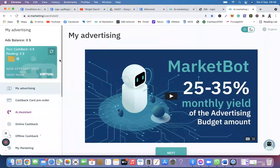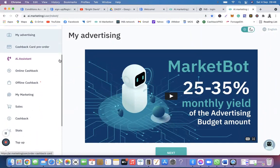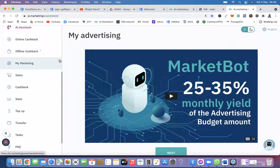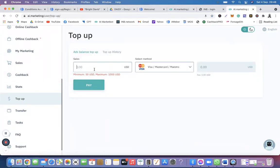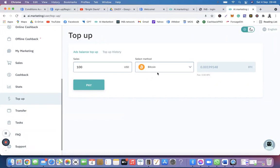The next thing on this video is to top up your account. Scroll to the left-hand side of your account and click 'Top Up.' You need to enter the amount of money you want to use to fund the account — for example, 100 US dollars. Type in 100 US dollars, then select Bitcoin.